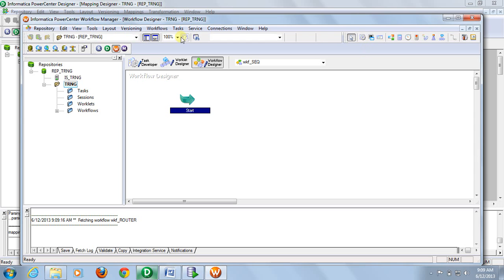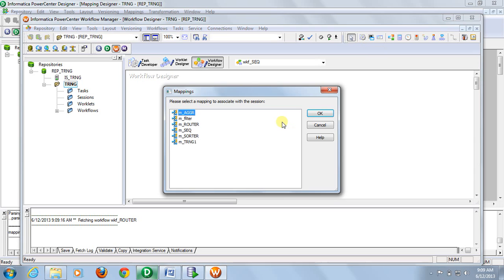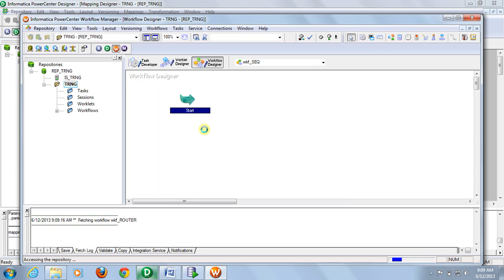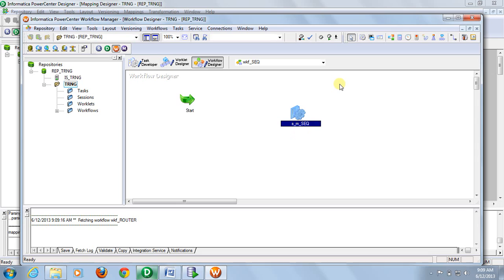Go to sessions, create session for your mapping. Session has been created. Now connect these two.